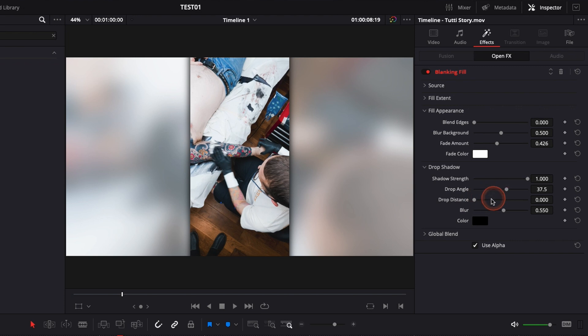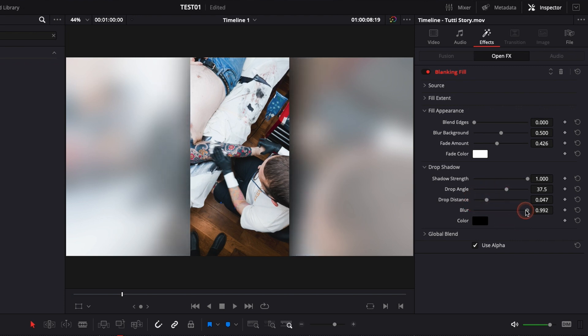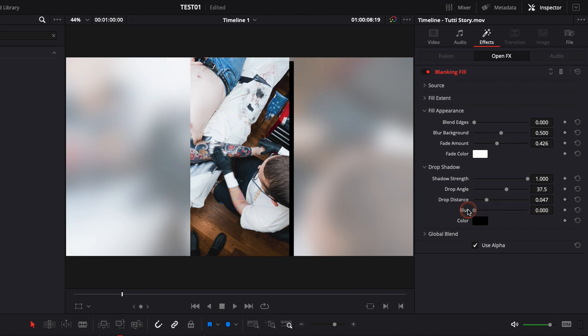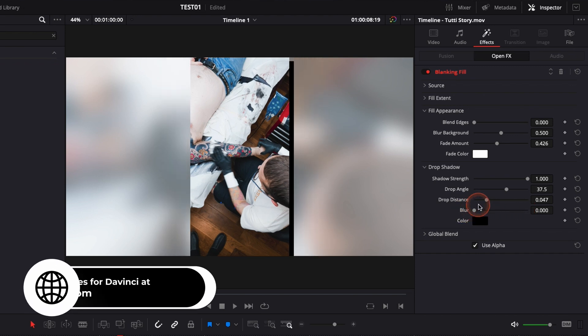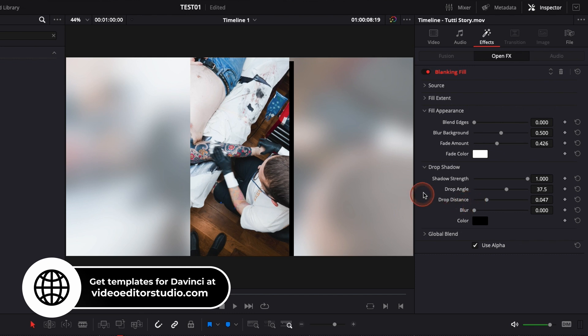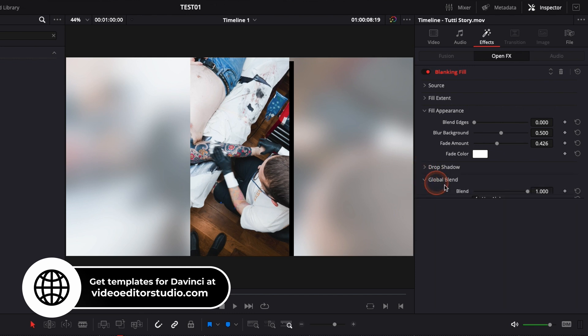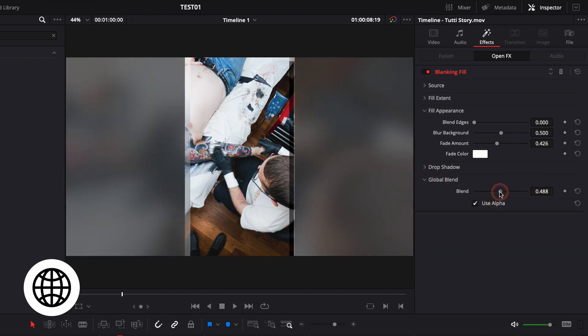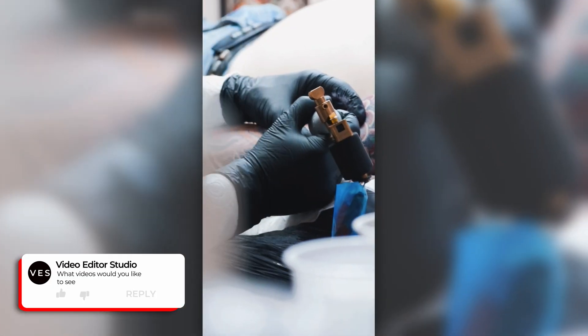That could be an option. You can adjust the drop distance. You can adjust the blurriness of it. If you want something that is very spread out with a lot of feathering or if you want something that is solid, you can do that directly here. And then the global blend is basically the overall opacity of that background. And that's pretty much it.